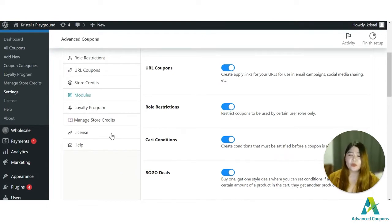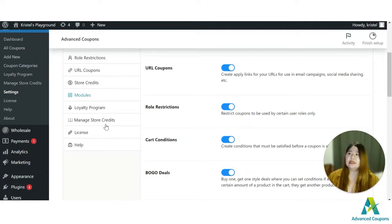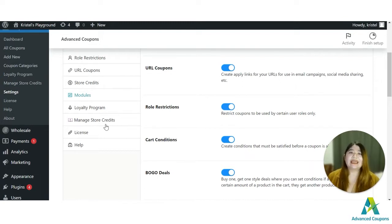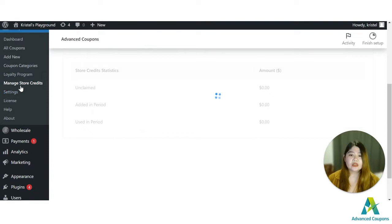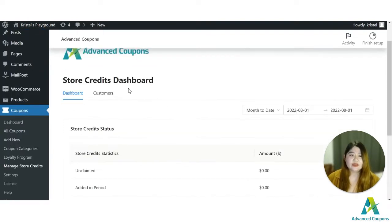The first way you could use store credit is as a reward system for your customers. It's like rewarding your customers with points they could later use on your site — enticing them to order more, which means you'll earn more. To manage those store credits, go to the Manage Store Credits option and search for the customer you want to reward.